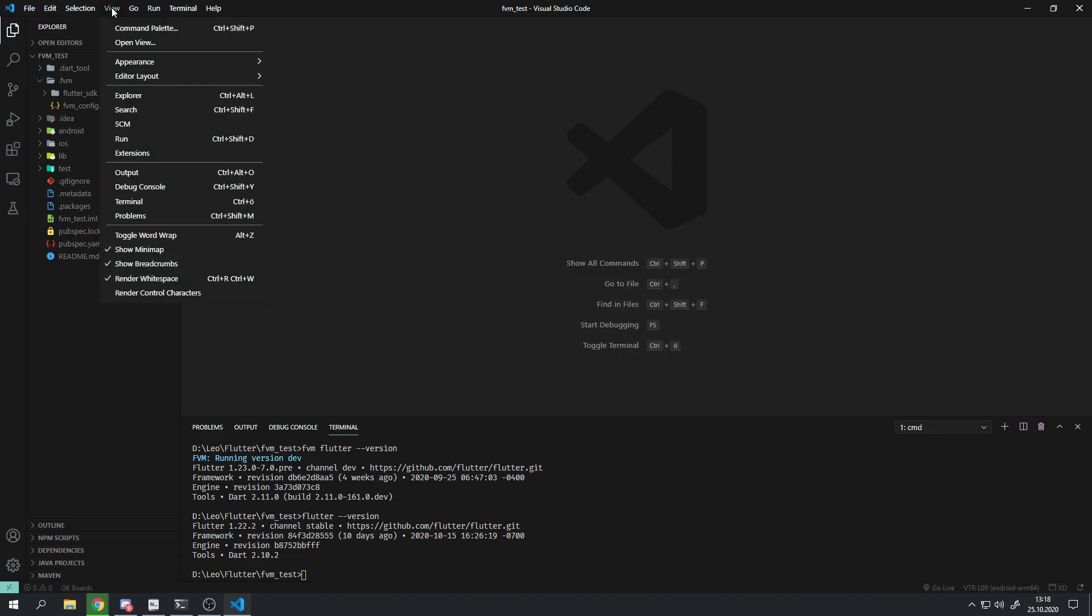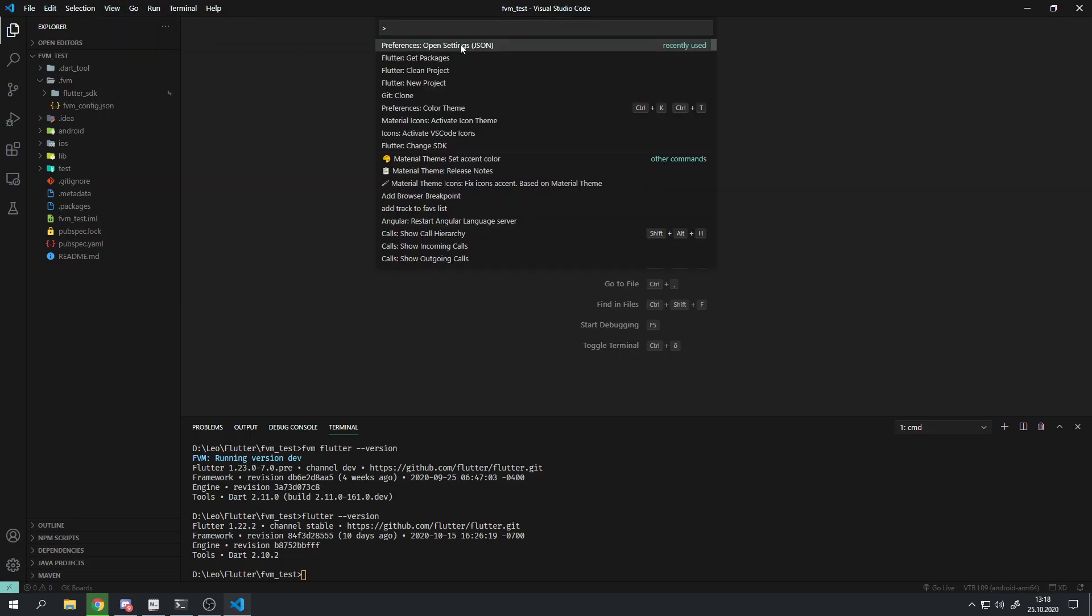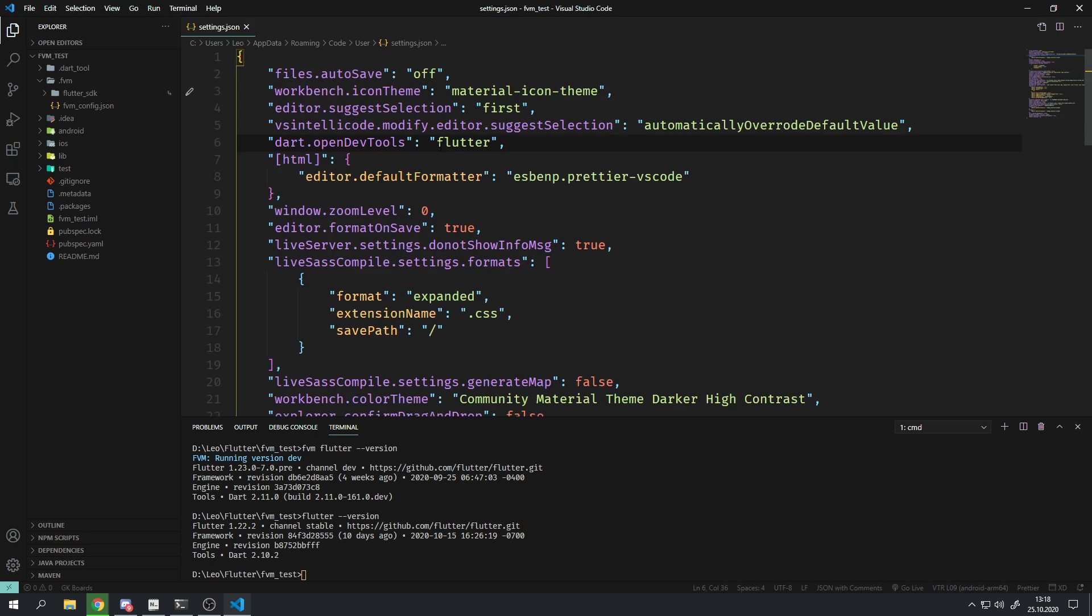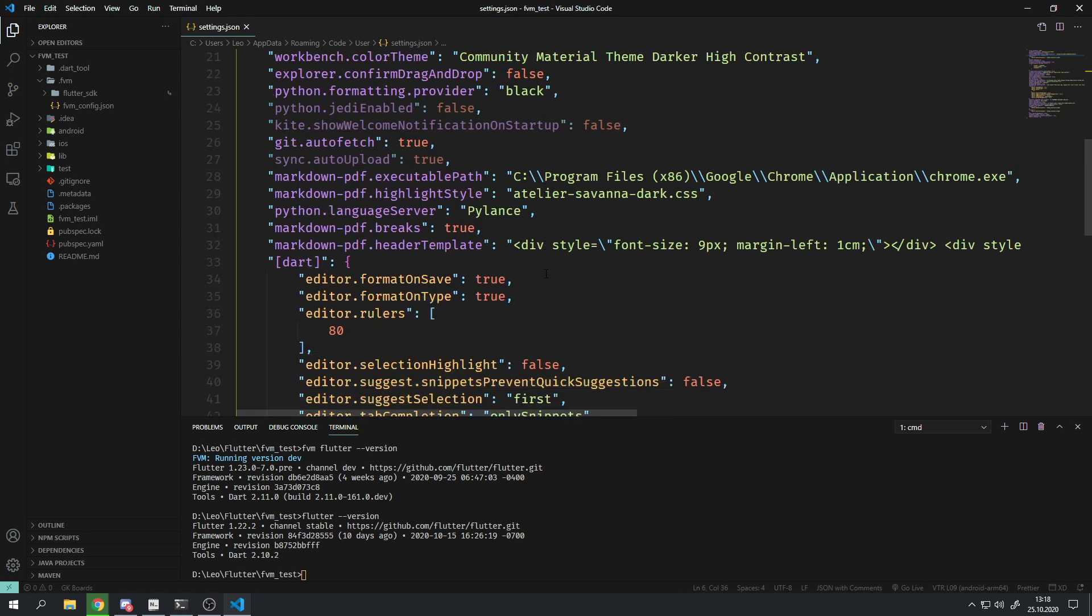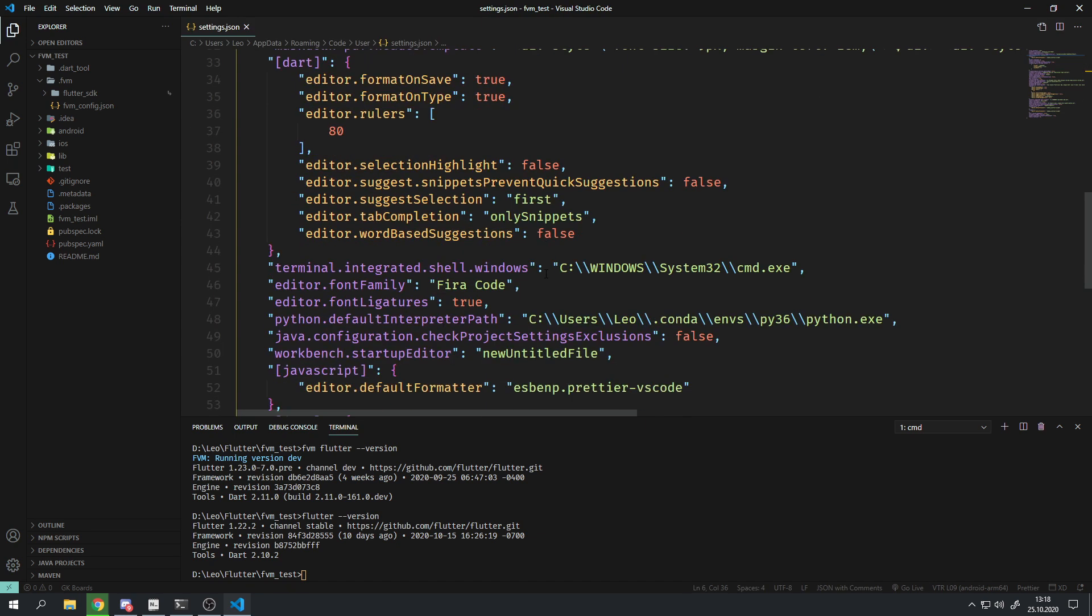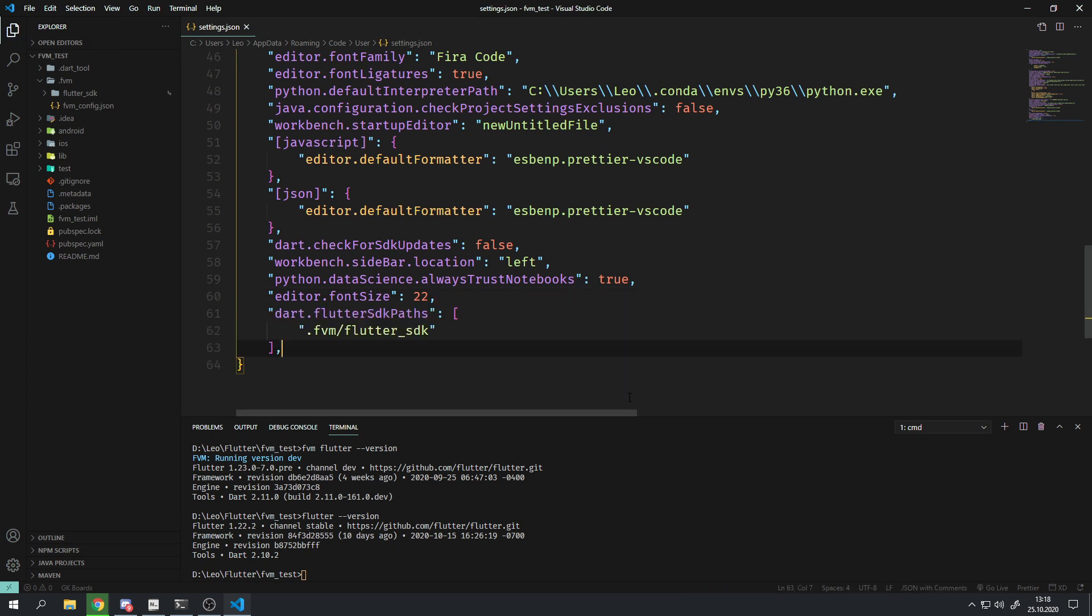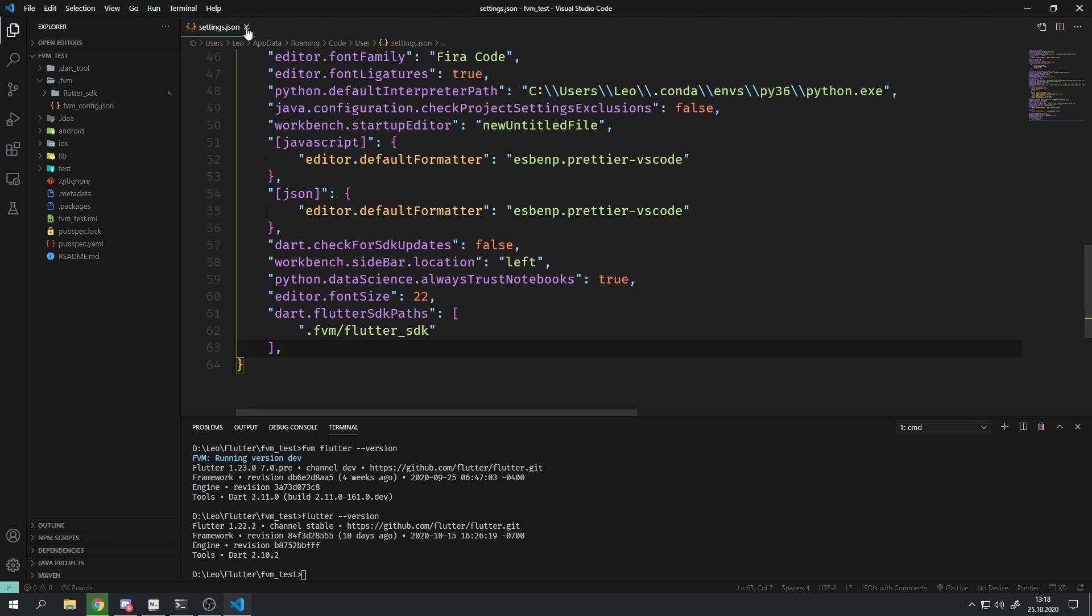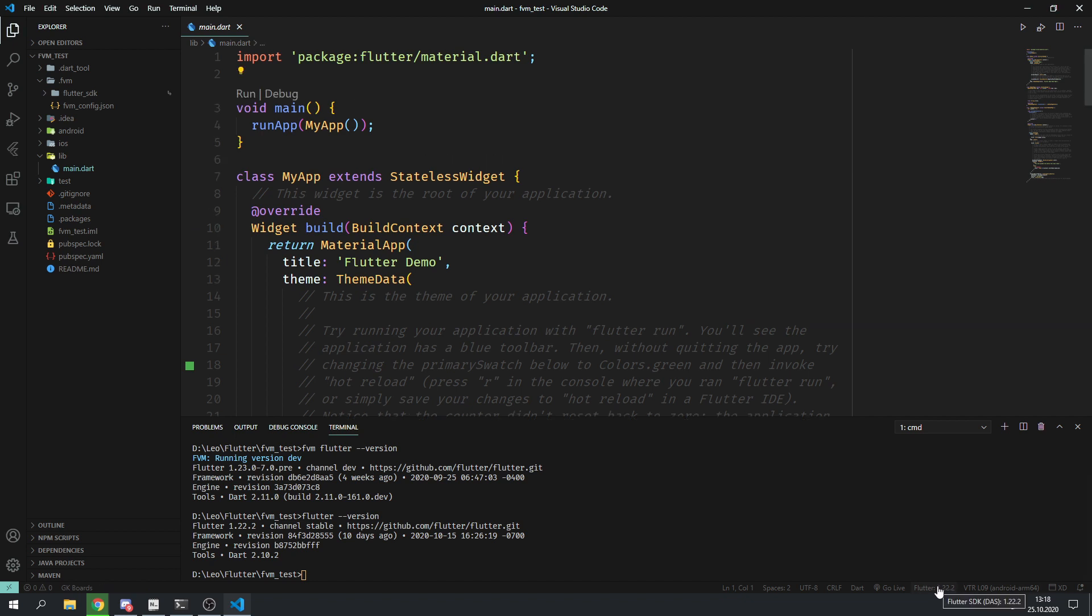First open up the settings.json file and make sure that there is no dart.flutter SDK paths or dart.flutter SDK paths entry. If there are, make sure to delete them first before you continue. Then add these lines. You may also need to add a comma to the line above if there isn't already. This will now always make sure VS Code uses the flutter version of this project to run your project.